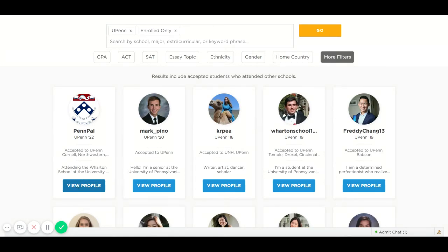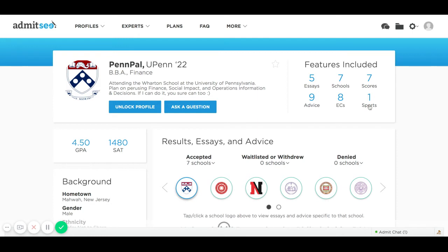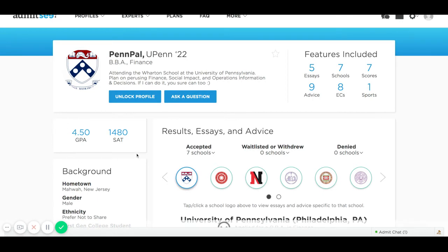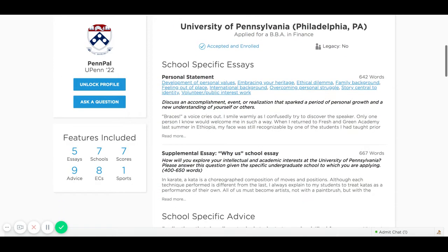In the features included section, this student has shared five essays in their profile, nine pieces of advice, the results of seven schools, eight extracurriculars, seven test scores including AP exams or IB test scores, and one sport played by the student. You'll see here the GPA and SAT of the student and their background.